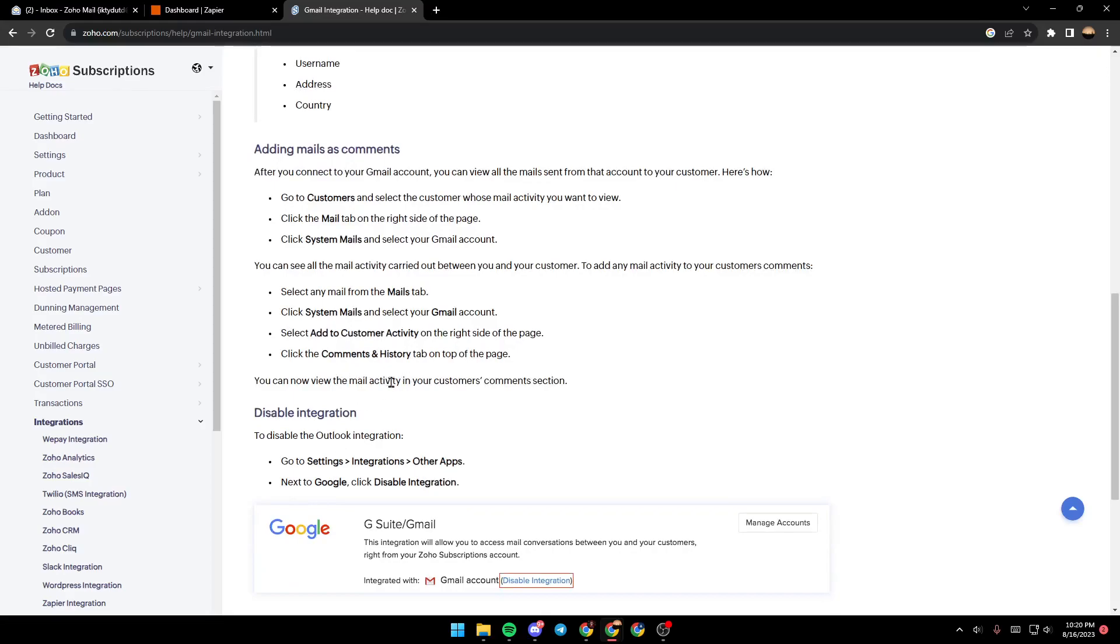You can now view the mail activity in your customers' comment section. So this is it guys for today's video. Thank you guys for watching, see you guys in the next video.